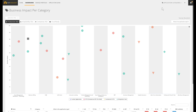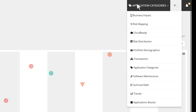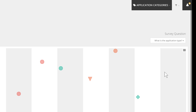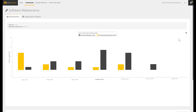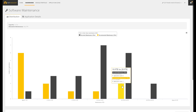As you can notice, Cast Highlight provides numerous dashboards to support decision making. Some of them are focusing on the risks, the portfolio demographics, the technical debt, and even on the software maintenance costs. Here is an example of analysis that consolidates the software maintenance effort. This bar chart compares the actual effort with an ideal effort estimate computed by the Kokomo 2 standard methodology.